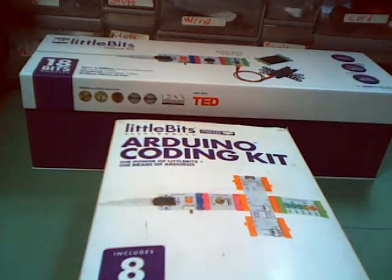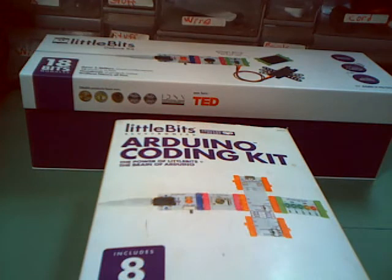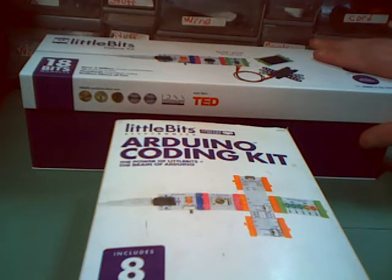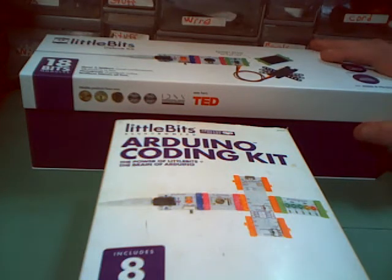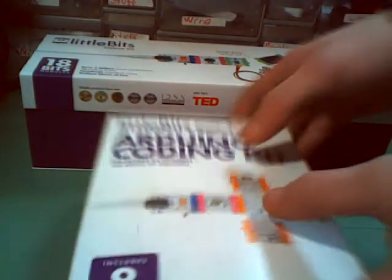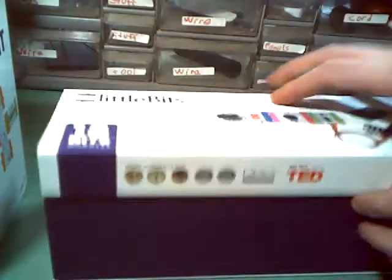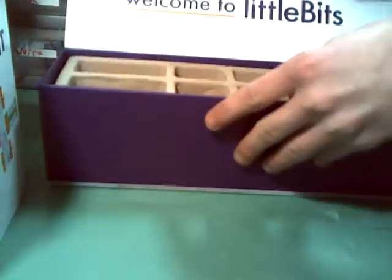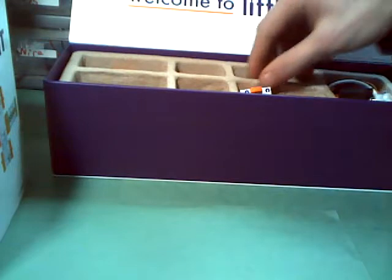What I have here in front of me are little bits. I've got the deluxe kit and I've got the Arduino coding kit. Now little bits are really neat because they're circuits that you can build without soldering or breadboards or anything like that.